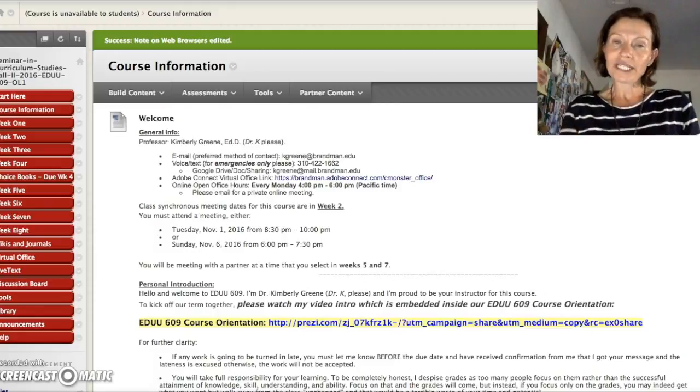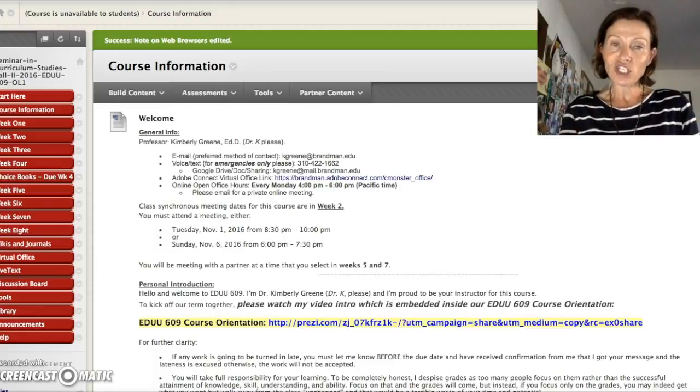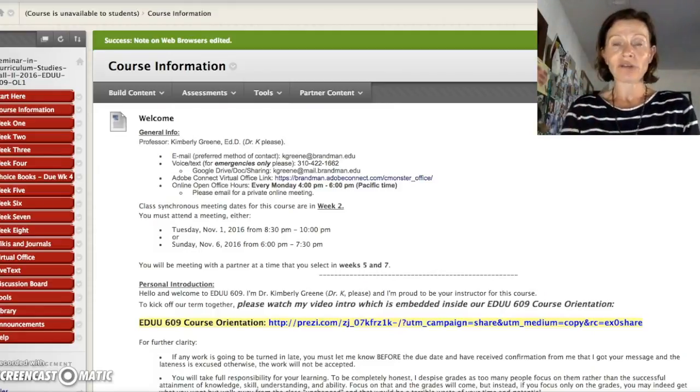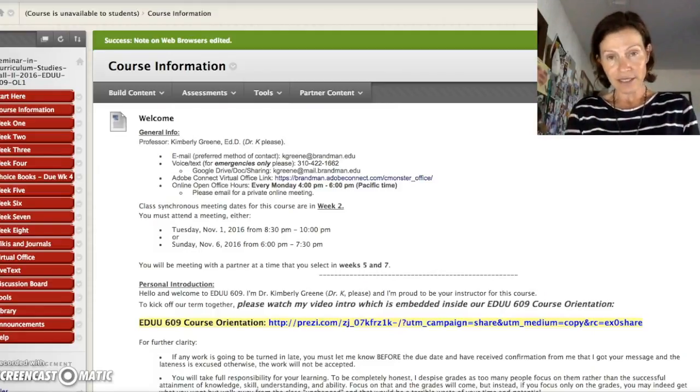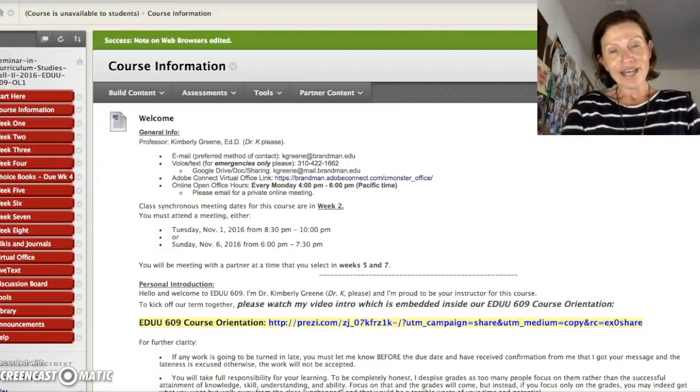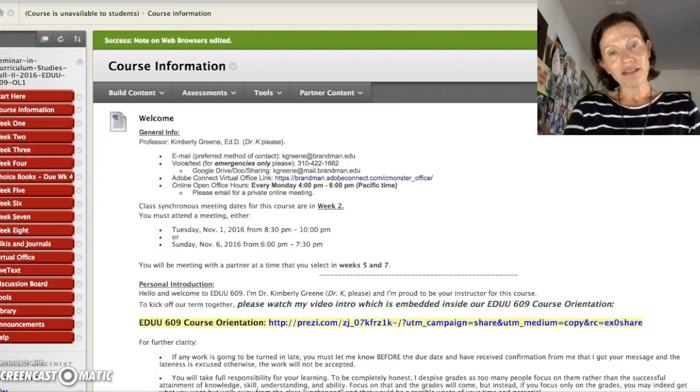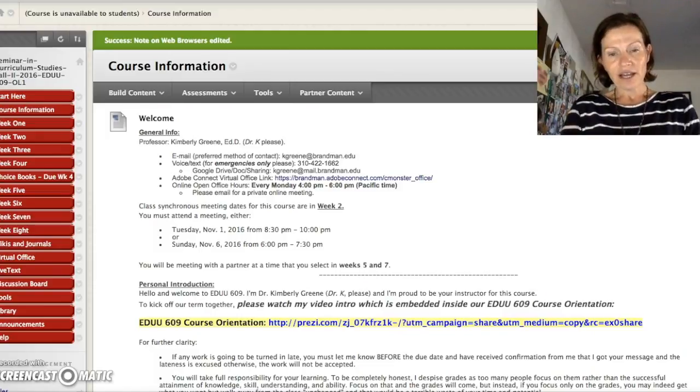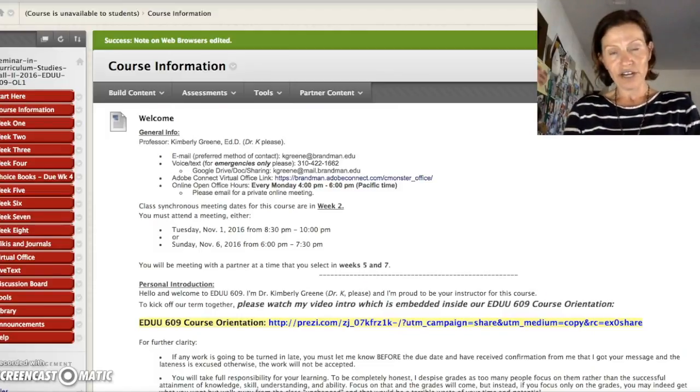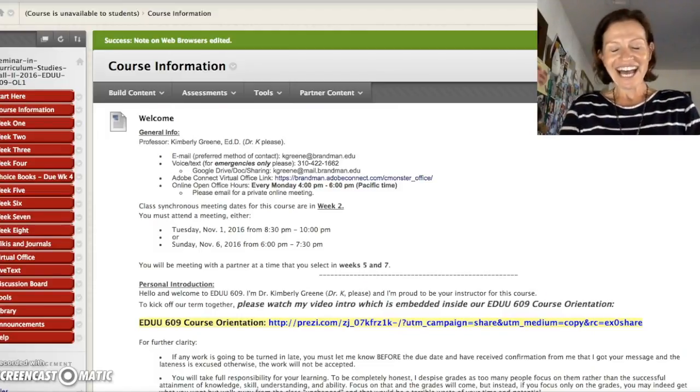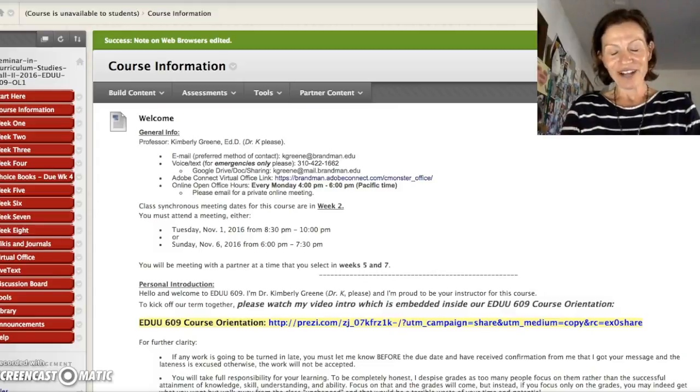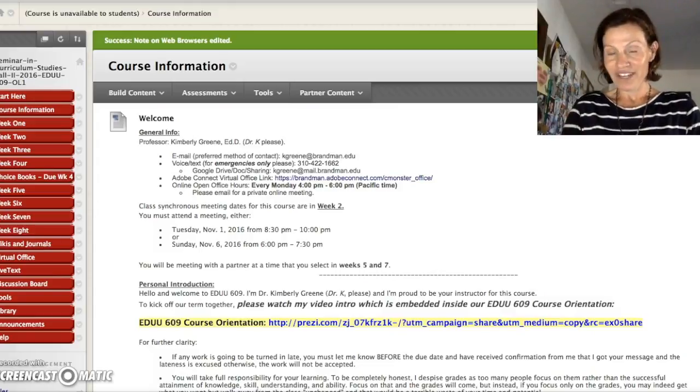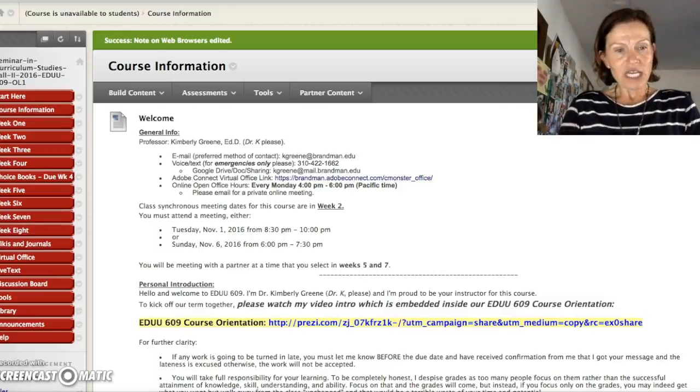Then we'll get to expectations and how you complete this course orientation. So this is my 11th year as an instructor, as a professor for Brandman University. I'm an associate professor. Next year I go up for full. And wow, 11 years went really fast, I'll tell you.